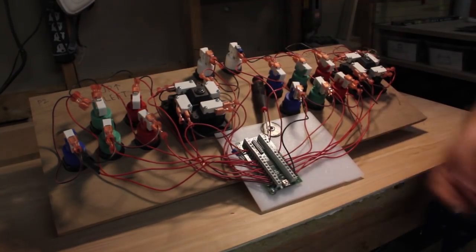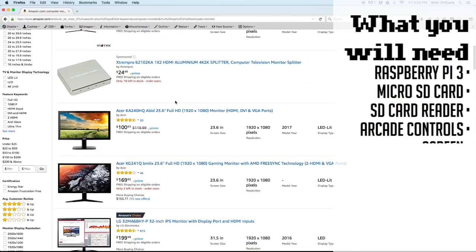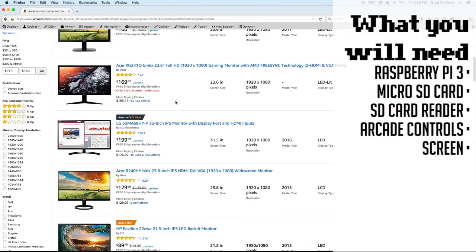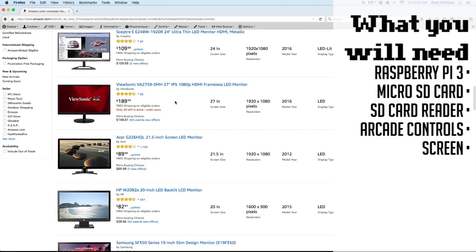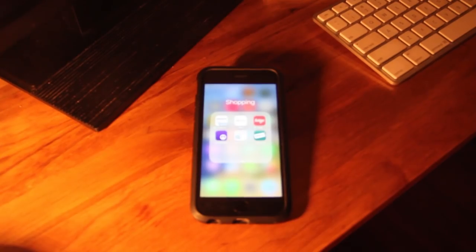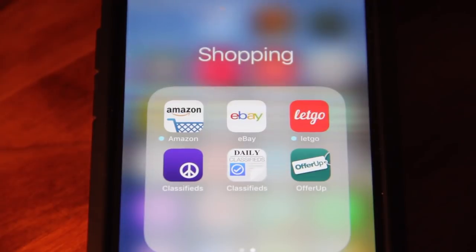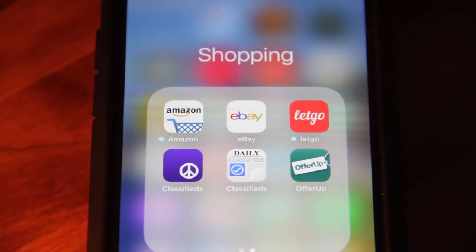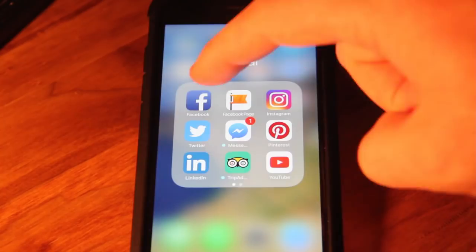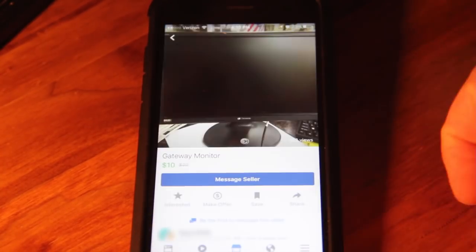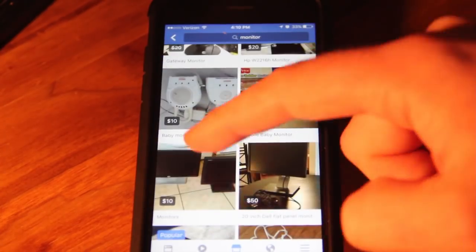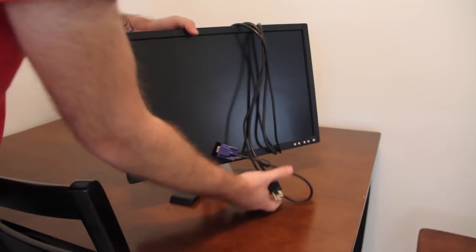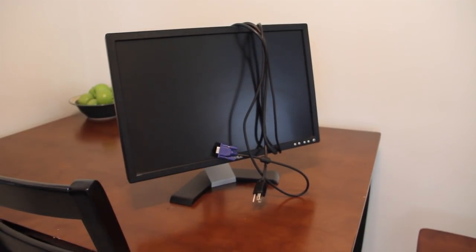Before you check out, the next you'll need is a screen to play the games on. For this you can use a computer monitor or a small TV which you can buy new, but they're easy and cheap to find locally through thrift stores or apps like LetGo, OfferUp, Craigslist, or even the Facebook marketplace, which is what I prefer since you can see who's selling the product.